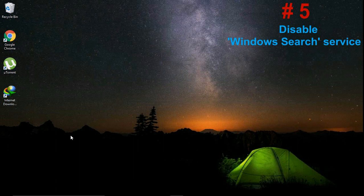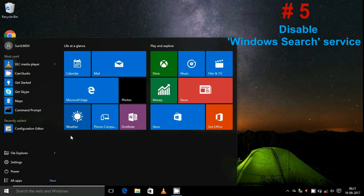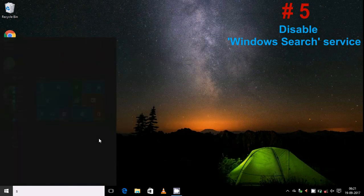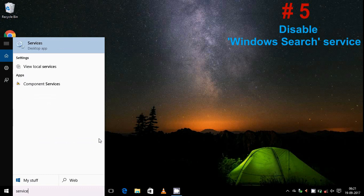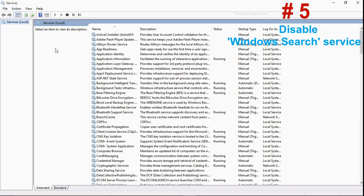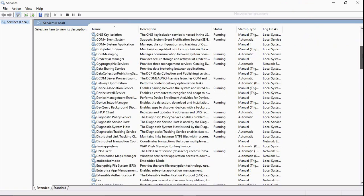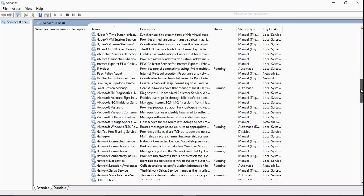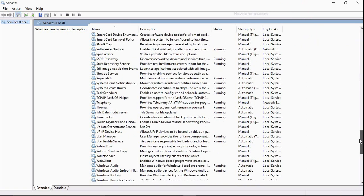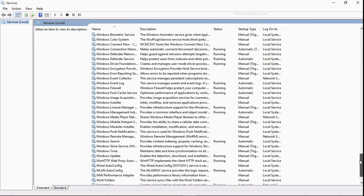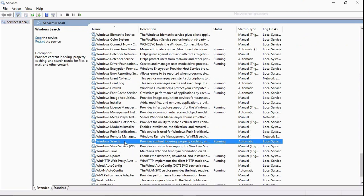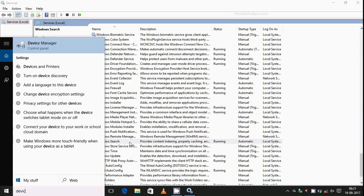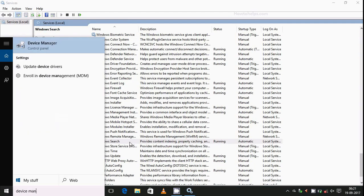Number five, disable Windows Search service. For this, search services, type services. So this is desktop app, comes here, open it. And find out a service, the name of the service is Windows Search. So this is here, but I want to tell you one thing: if you disable it, it will be very difficult to find out anything just by searching it like this.